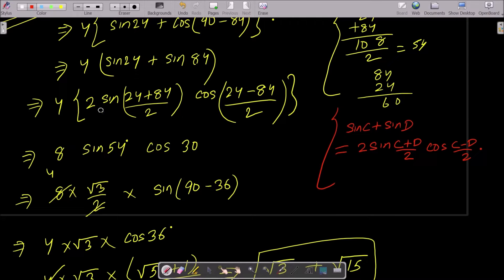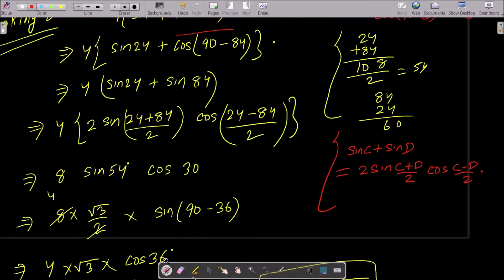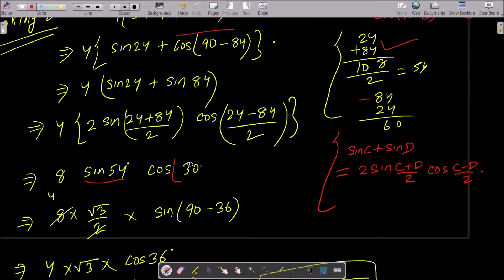Calculating: 84 + 24 = 108, divided by 2 gives 54, so we get sin54°. And 84 - 24 = 60, divided by 2 gives 30, so we get cos(-30°).